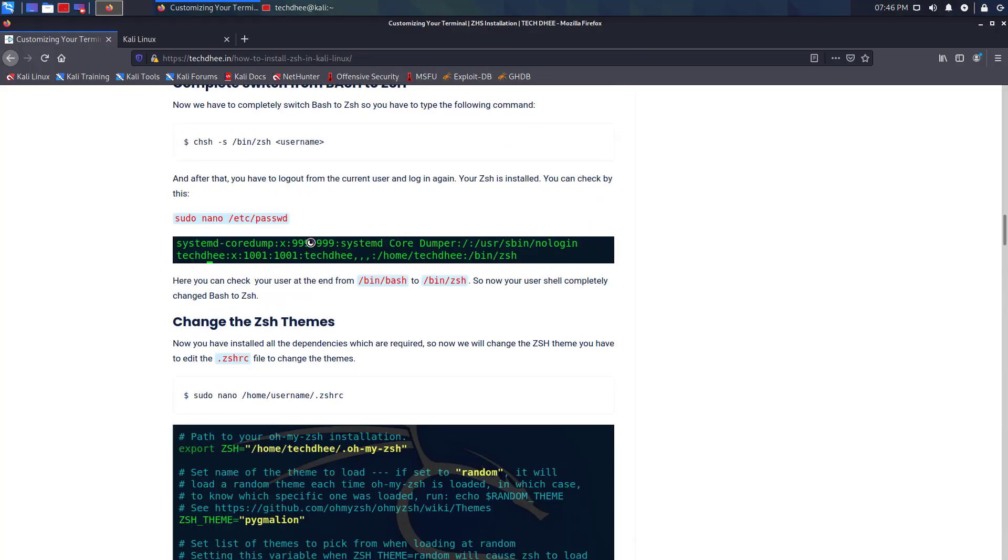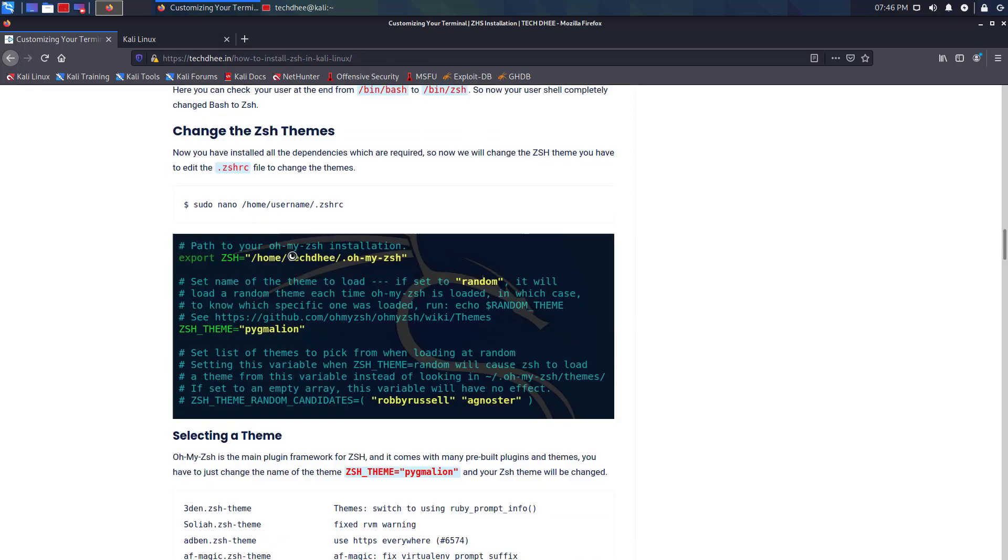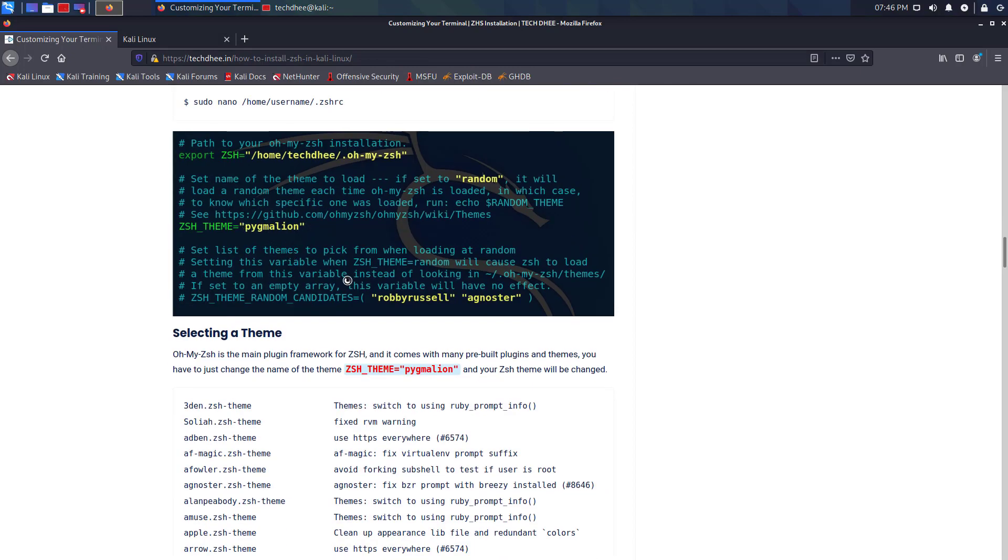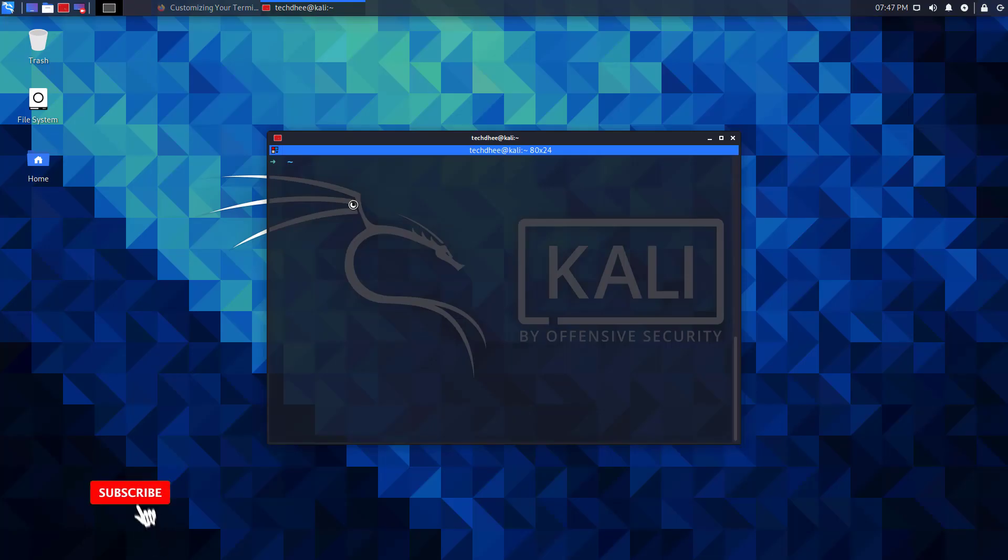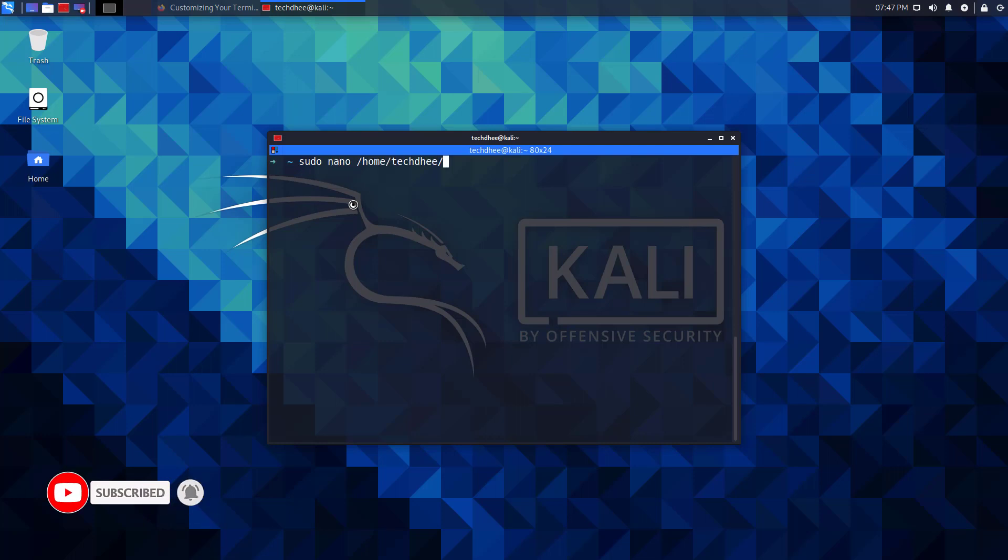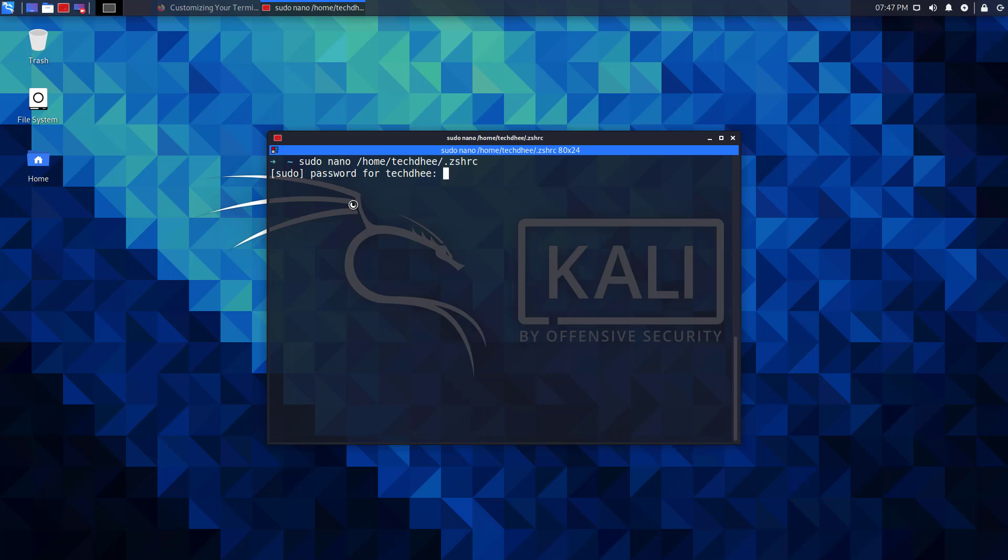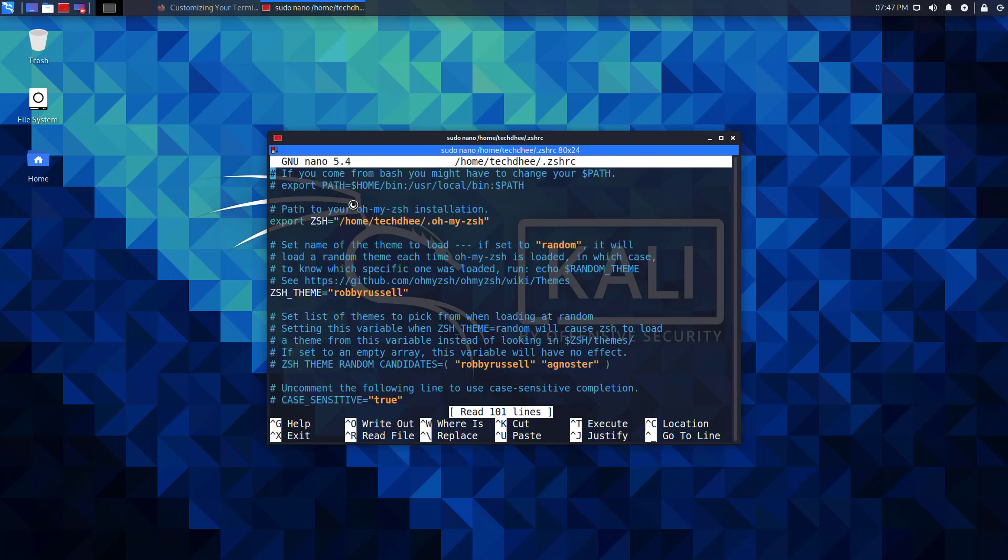Oh My ZSH is a delightful, open-source, community-driven framework for managing your ZSH configuration. It comes with many functions, helpers, plugins, themes, and things that make your terminal beautiful as you want.